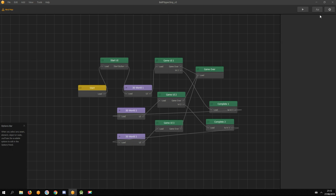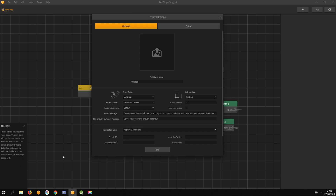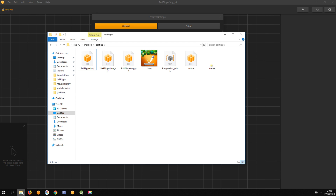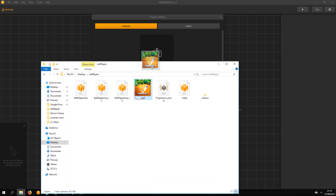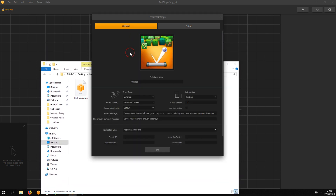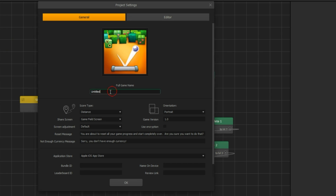Click on the settings wheel icon in the top right corner. For testing purposes, I drag a random icon here and give it a name.